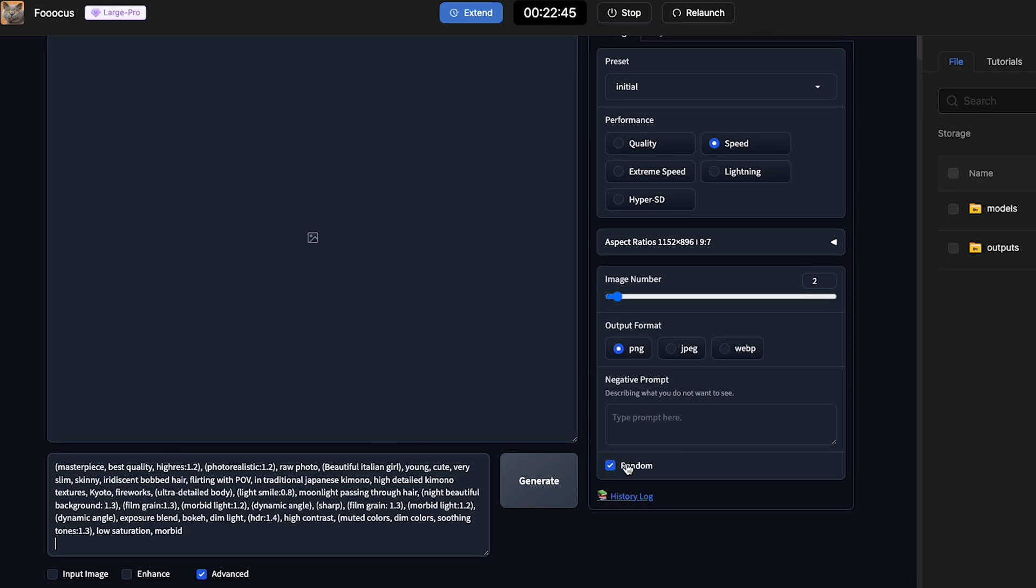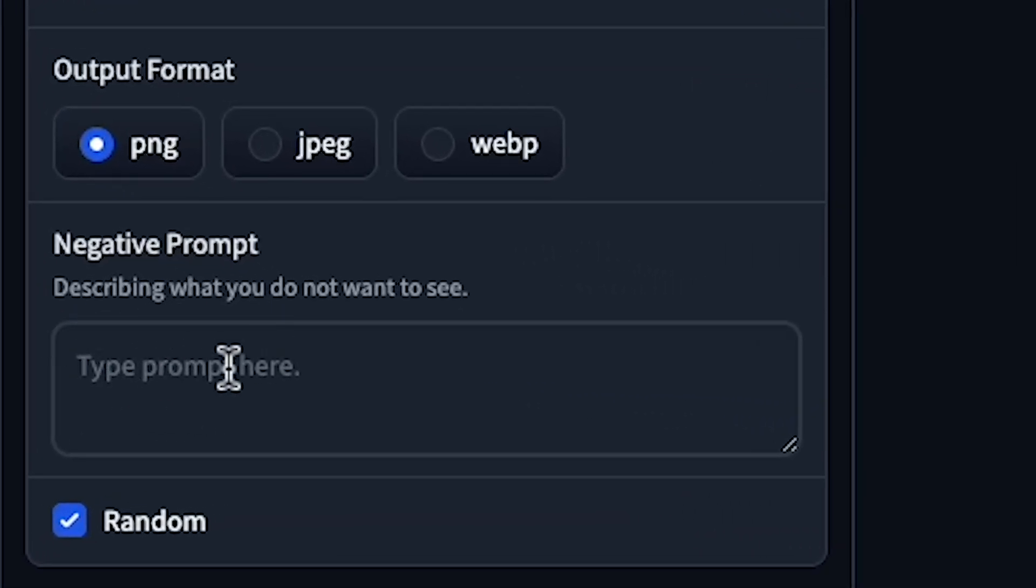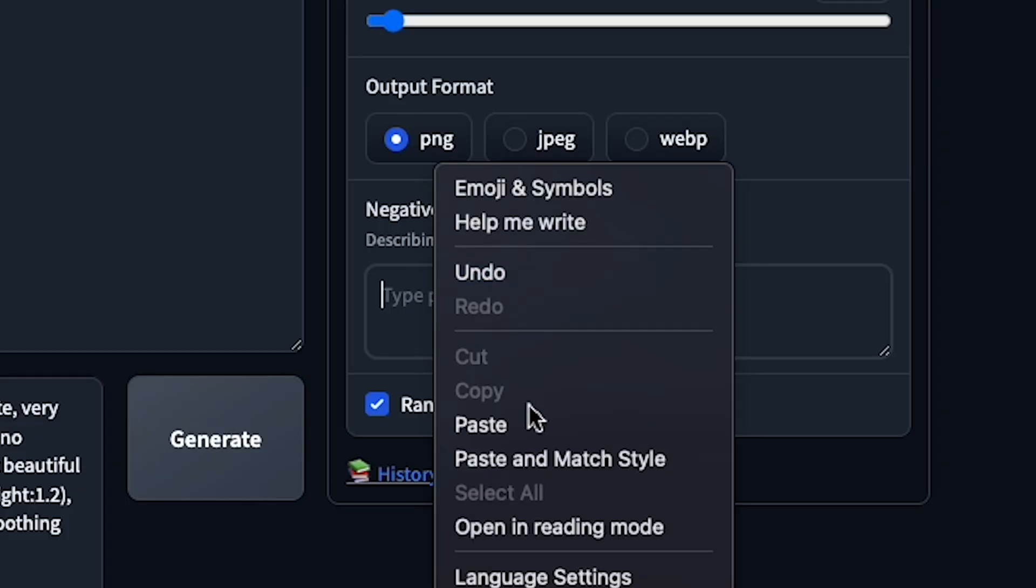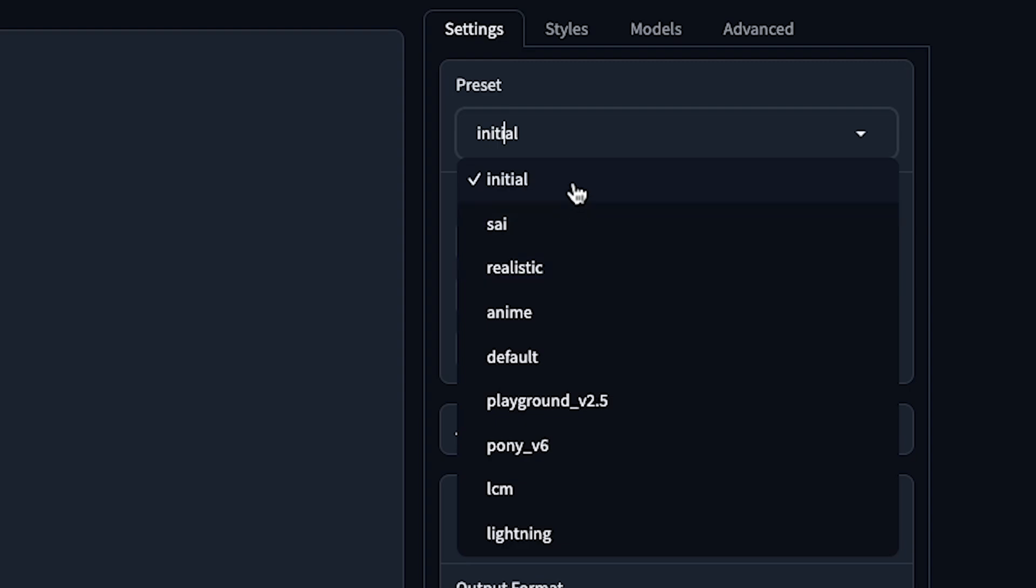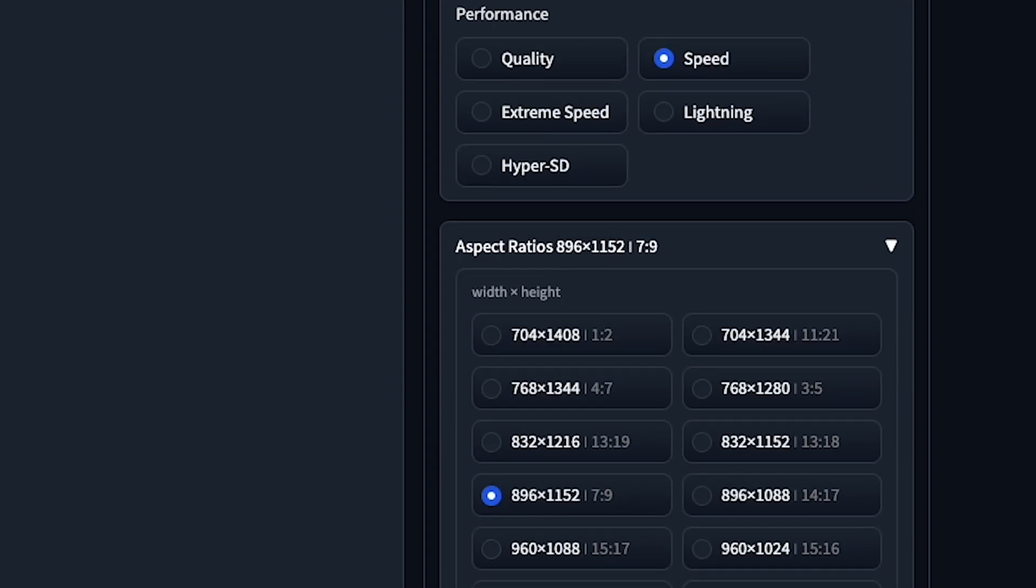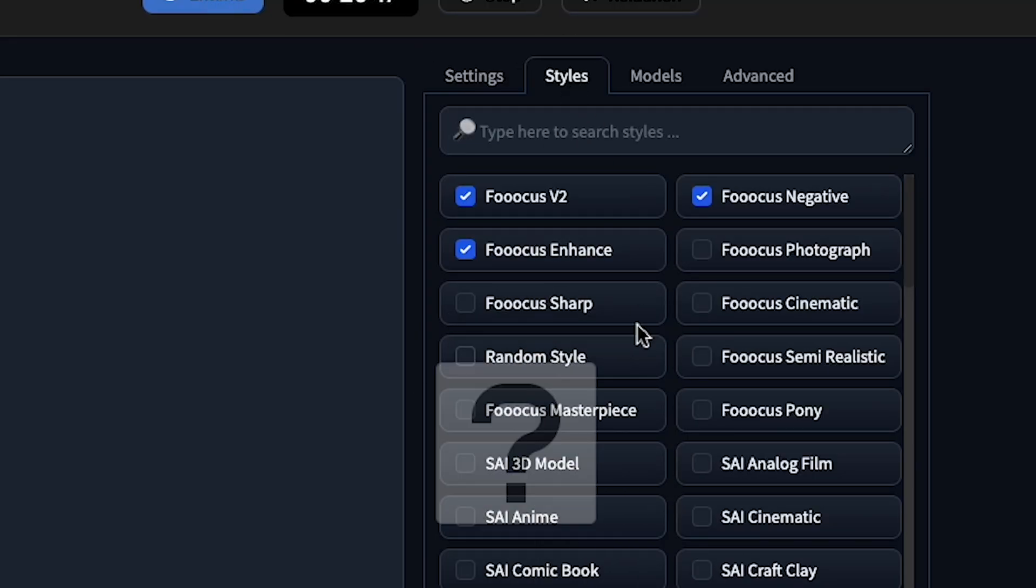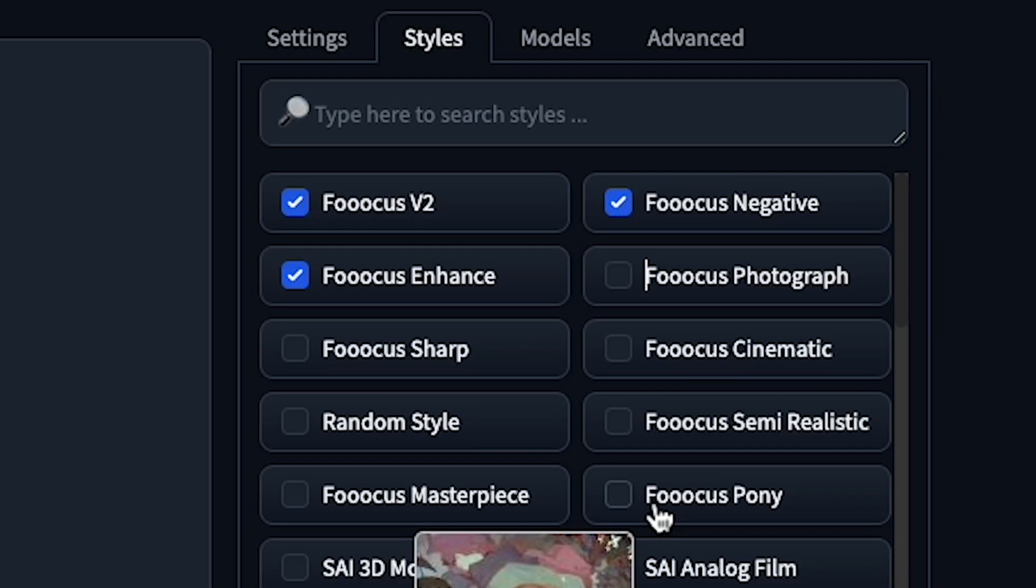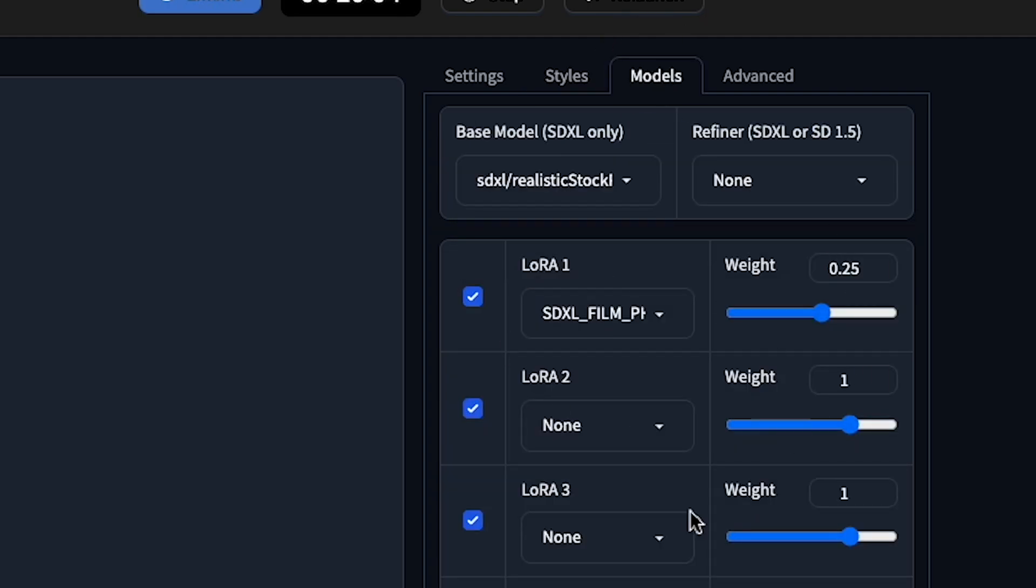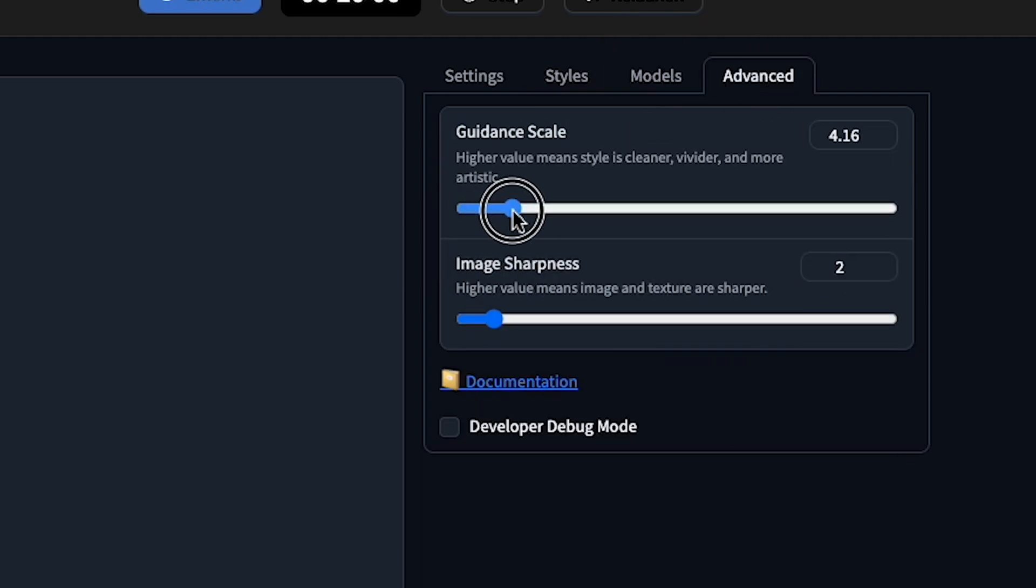After that, you need to scroll down, and you can also add a negative prompt here. This will help generate your image even better. I have a negative prompt, so I'll just copy and paste it here. Perfect. After this, you can try any preset you like in the settings. For performance, keep it on speed for now. Then, you can select the aspect ratio below. If I go to Styles, you will find many styles here that you can apply to generate images in different styles. I've already applied three styles, so I'll also apply Foucus Photograph. After that, choose the model. Then, in advance, you can increase the guidance scale and image sharpness.